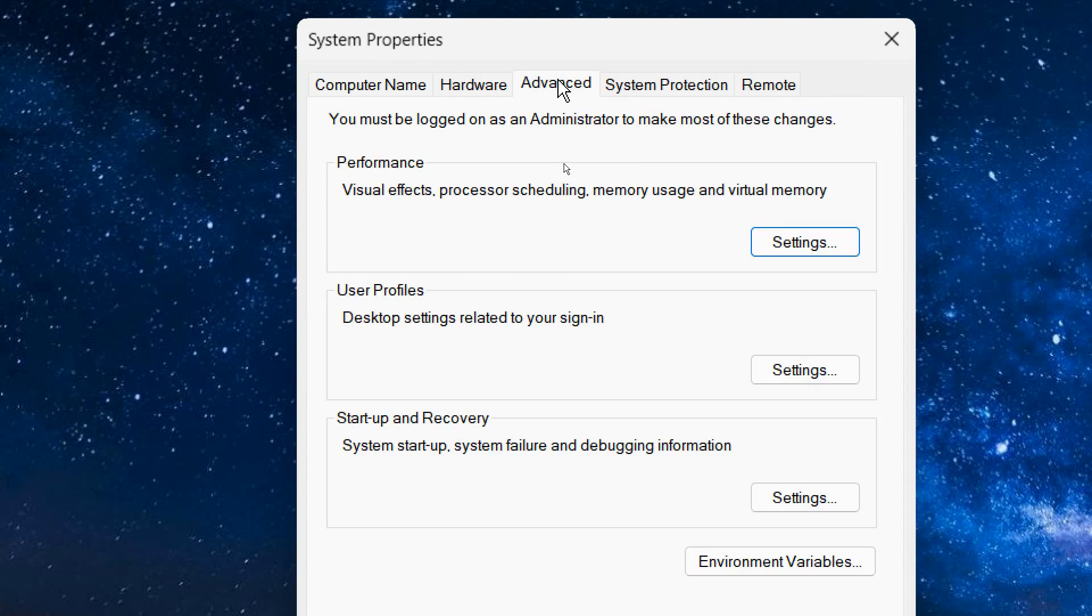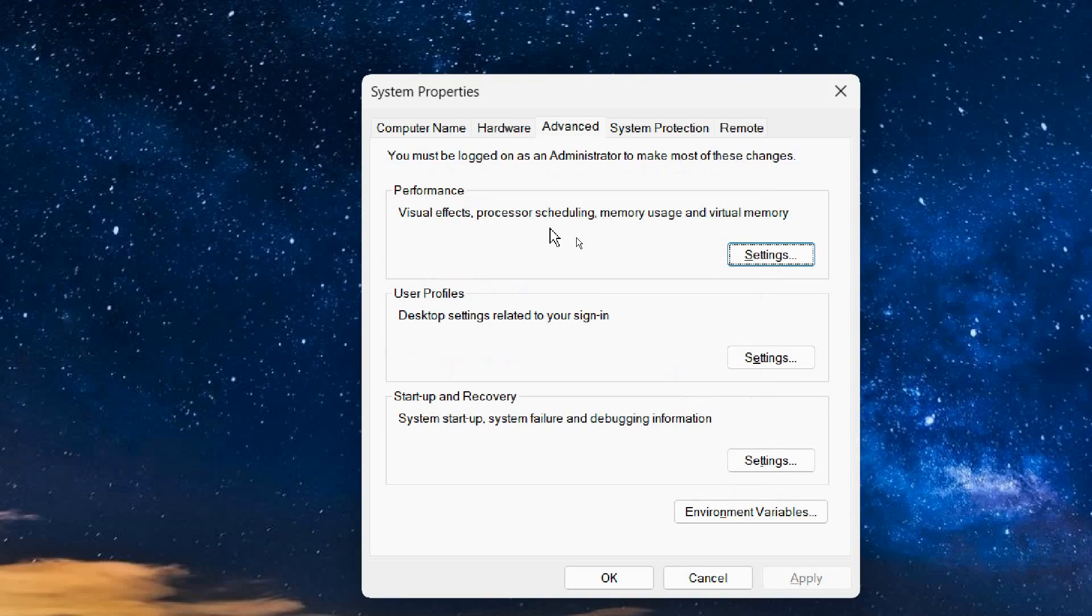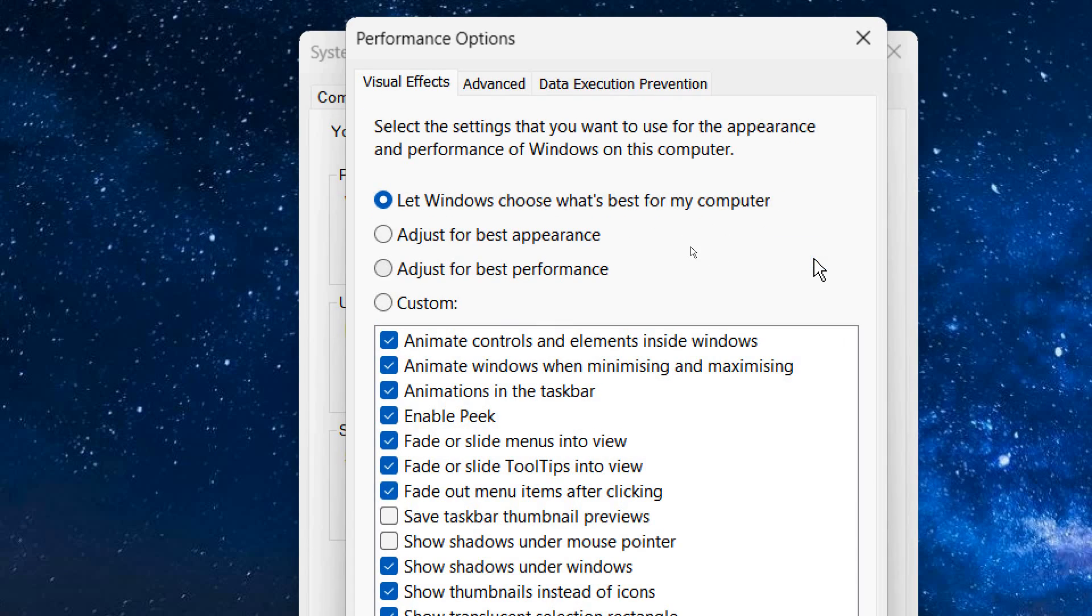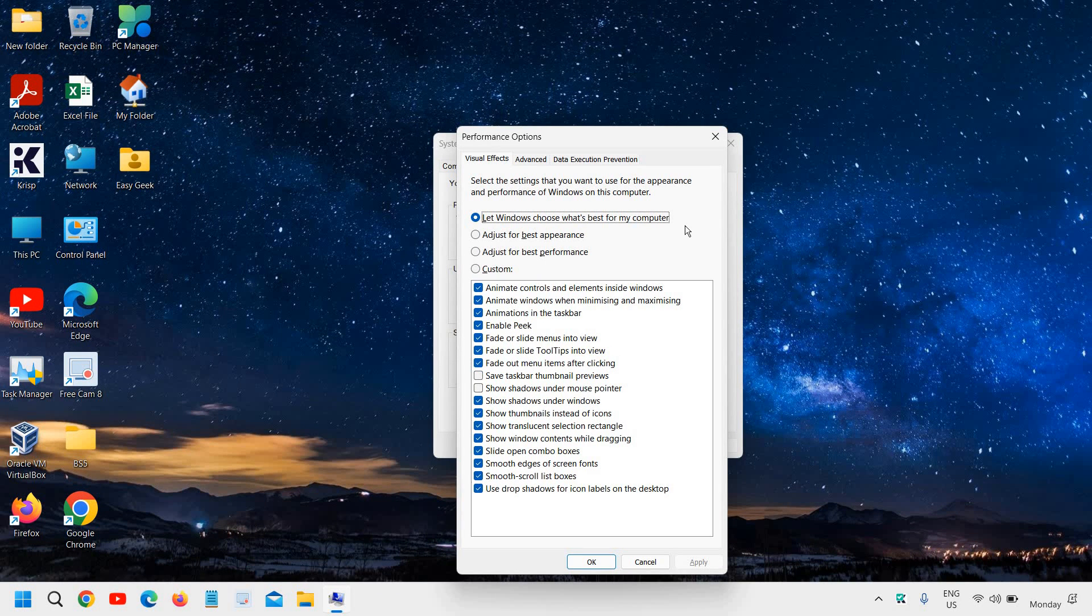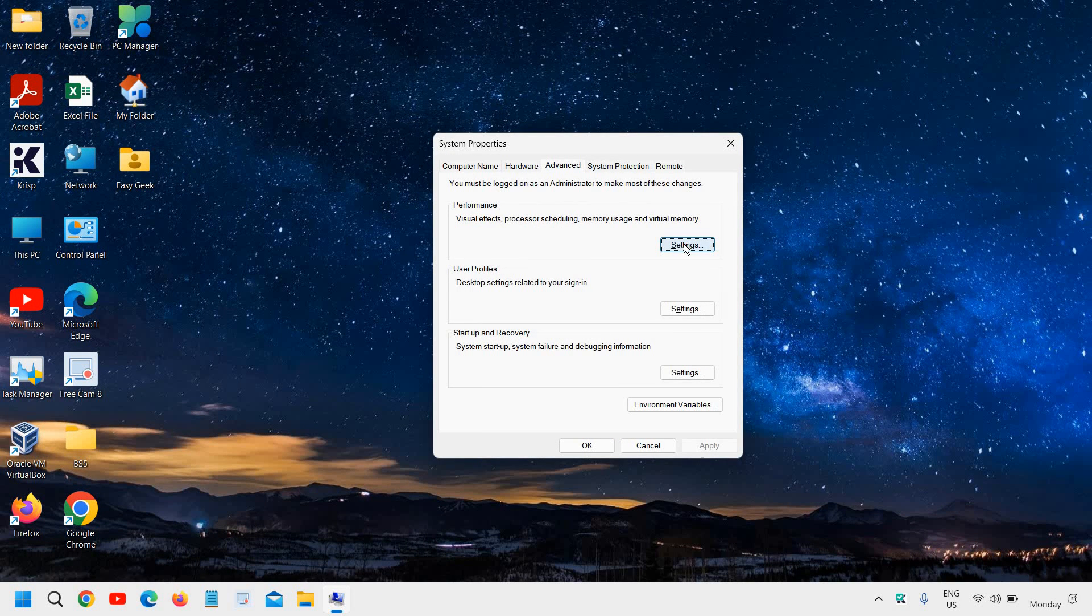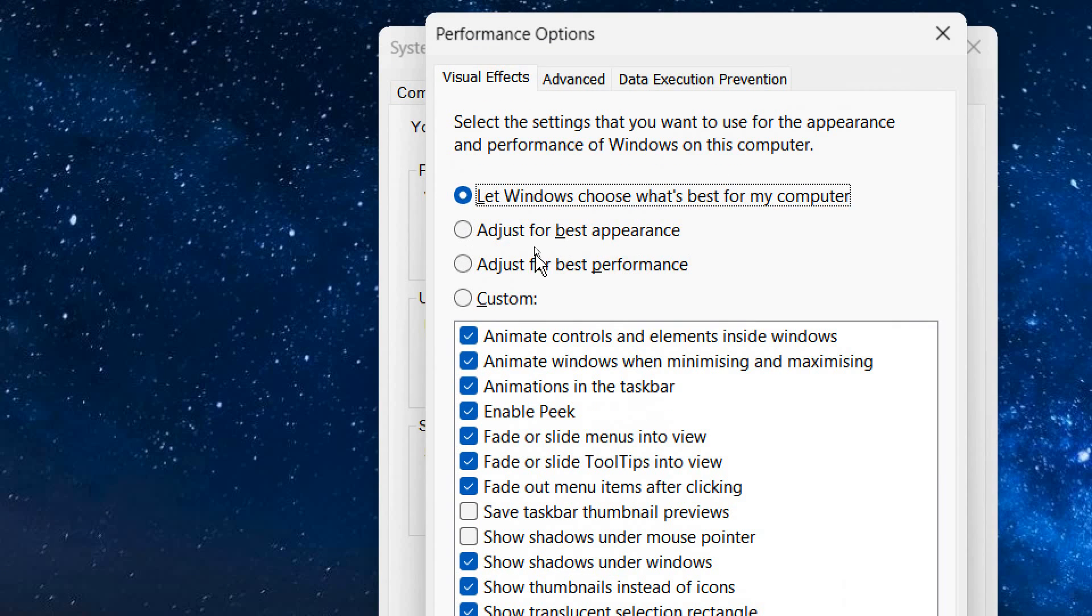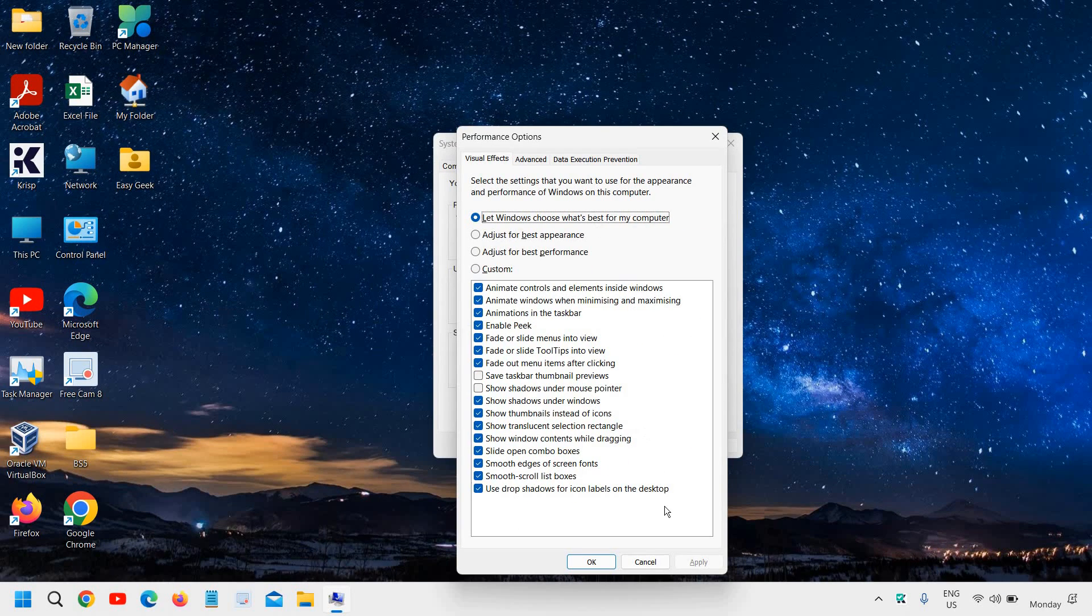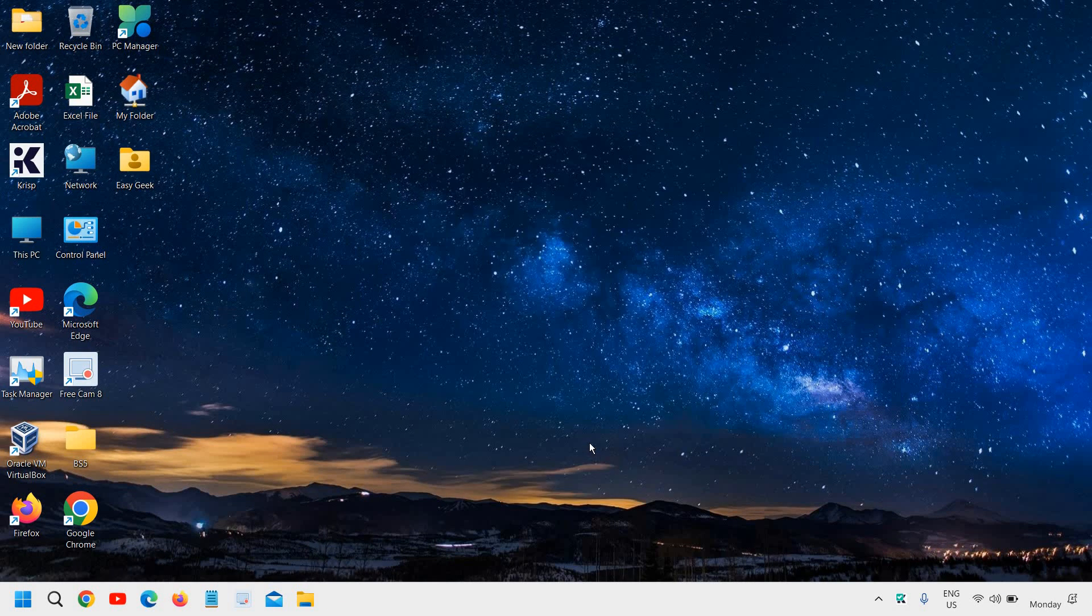Now here we need to go to the Advanced tab, and then we need to go to Performance. In this performance section, we're going to change some settings. Once you click on Settings under the Advanced tab, we will go to Visual Effects. Now here, if your computer has Adjust for Best Appearance or Best Performance, just select Let Windows Choose What's Best for My Computer. Just do that and just click on Apply and OK. Then again we will click on OK. These three steps are done.